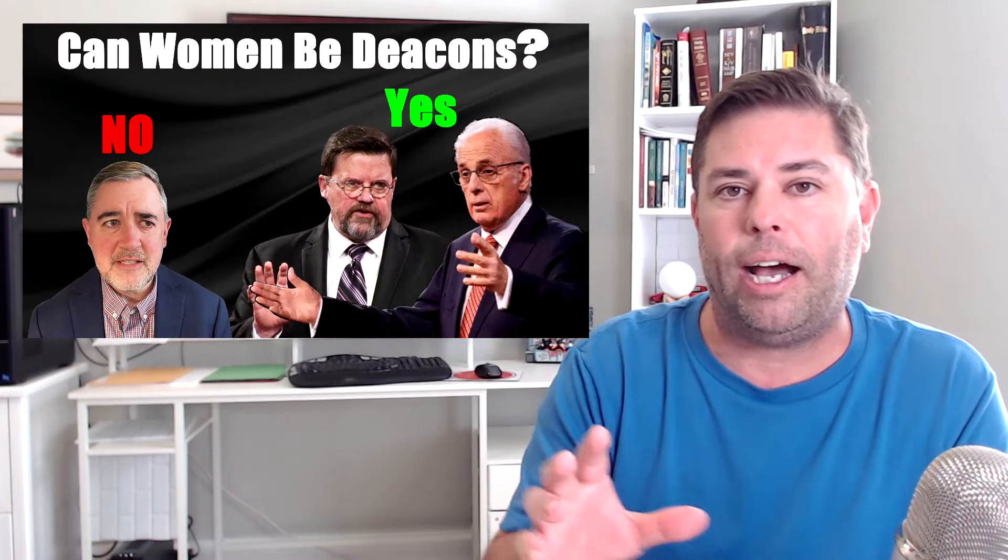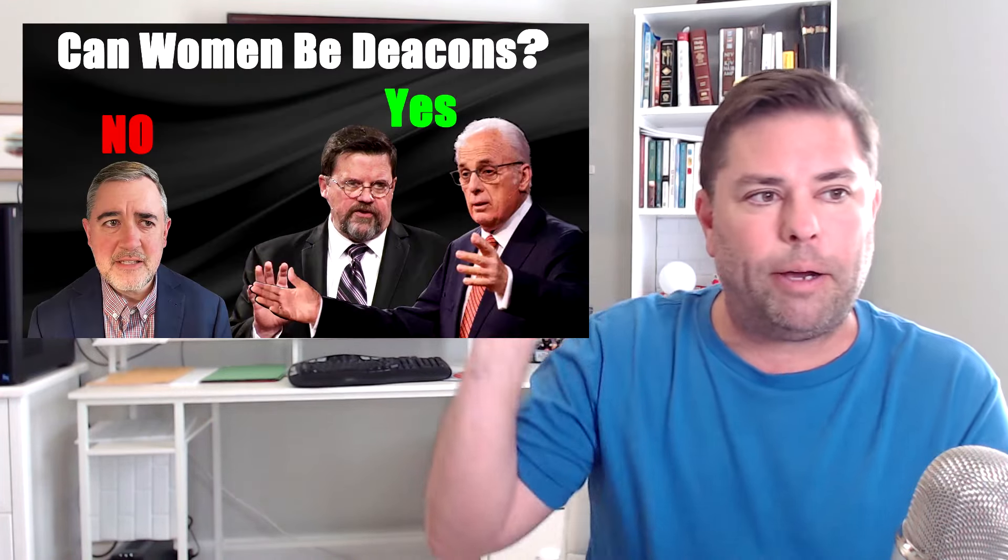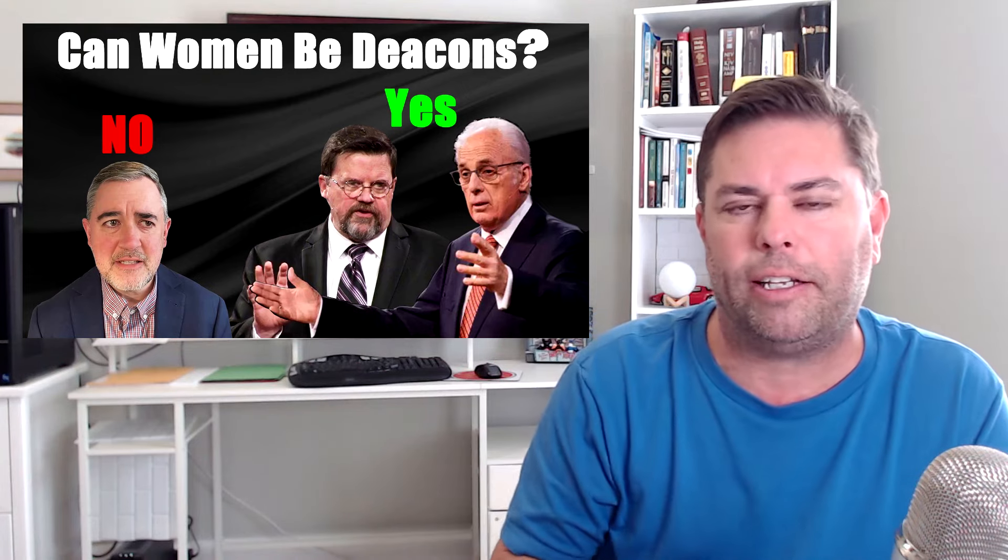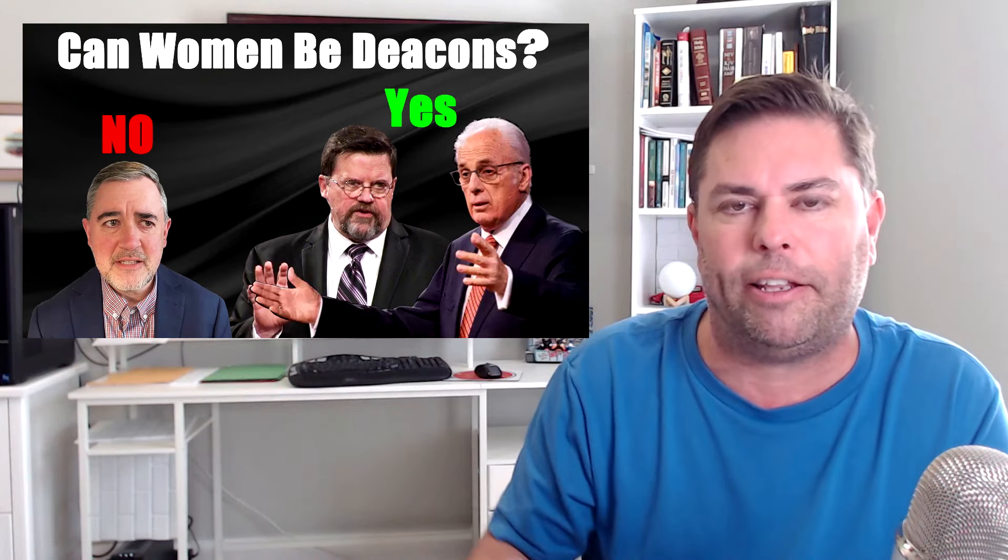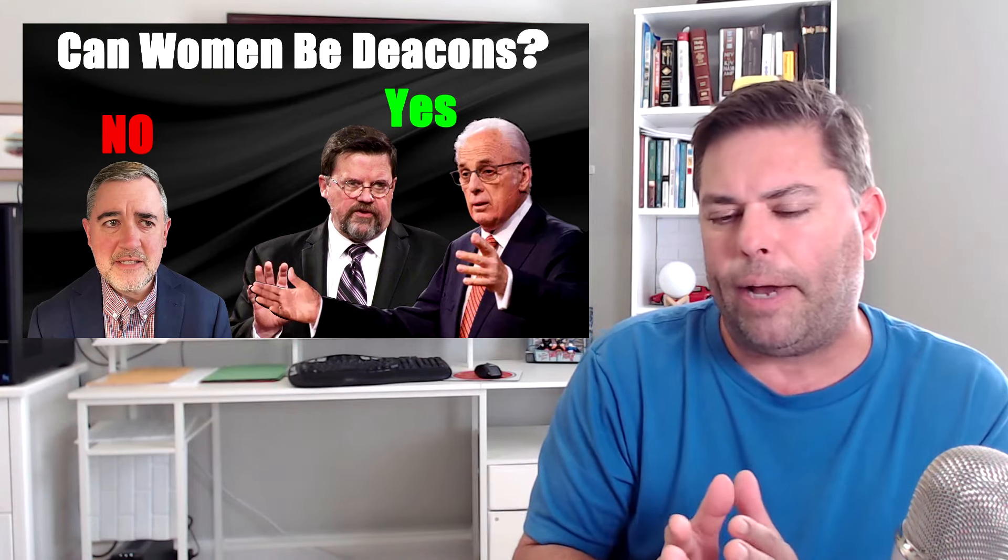Also on John MacArthur's church, Grace Community Church, they have women in the role officially and with the title of deacon or deaconesses. And I was watching this conference that had Justin Peters and Phil Johnson. Phil Johnson is John MacArthur's right-hand man at Grace Community Church. He's also a pastor there and an elder. And he does the production of the Grace To You radio program for John MacArthur. They were discussing their differences on the role of deacon.